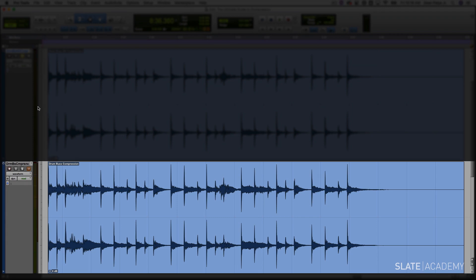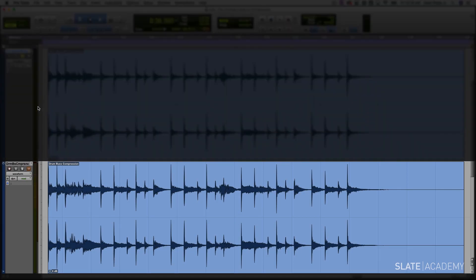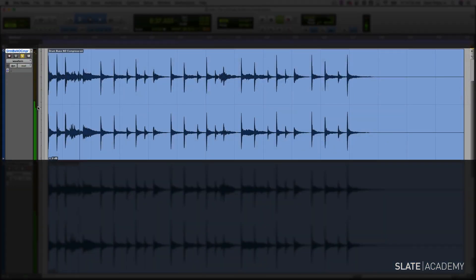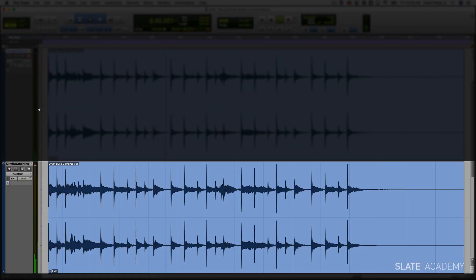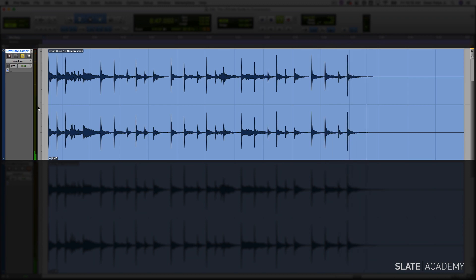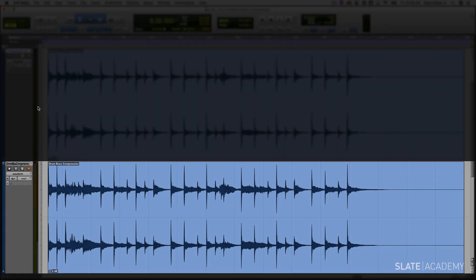Take another listen, starting with the uncompressed, and then I'll flip into the compressed version. So much more alive sounding. Notice that we're not over compressing here, we're just adding a little bit. It sounds so much bigger and so much punchier in a mix.